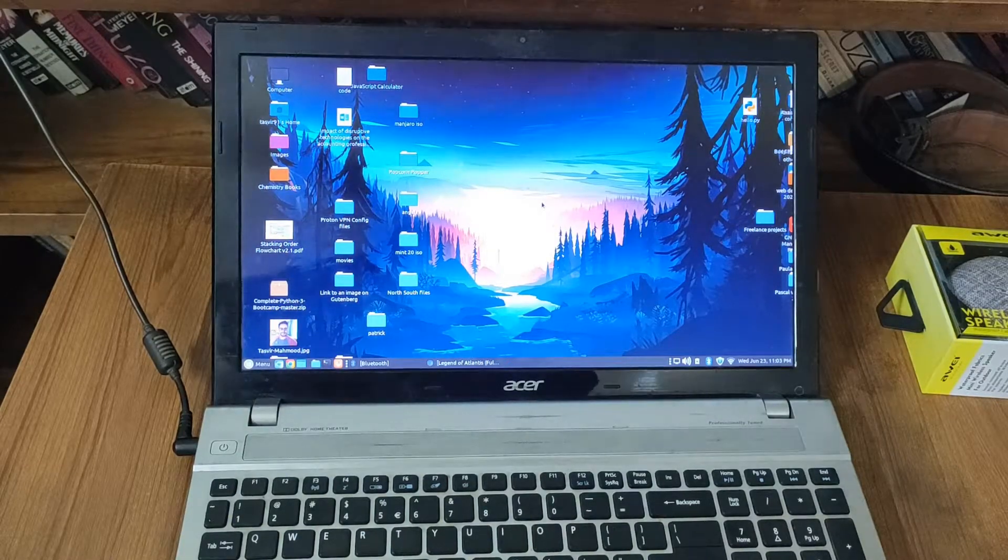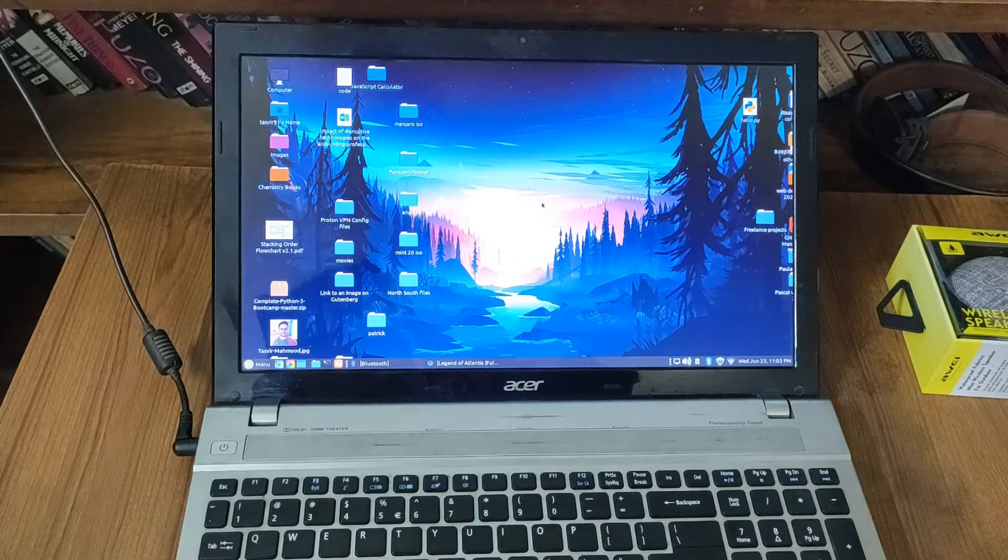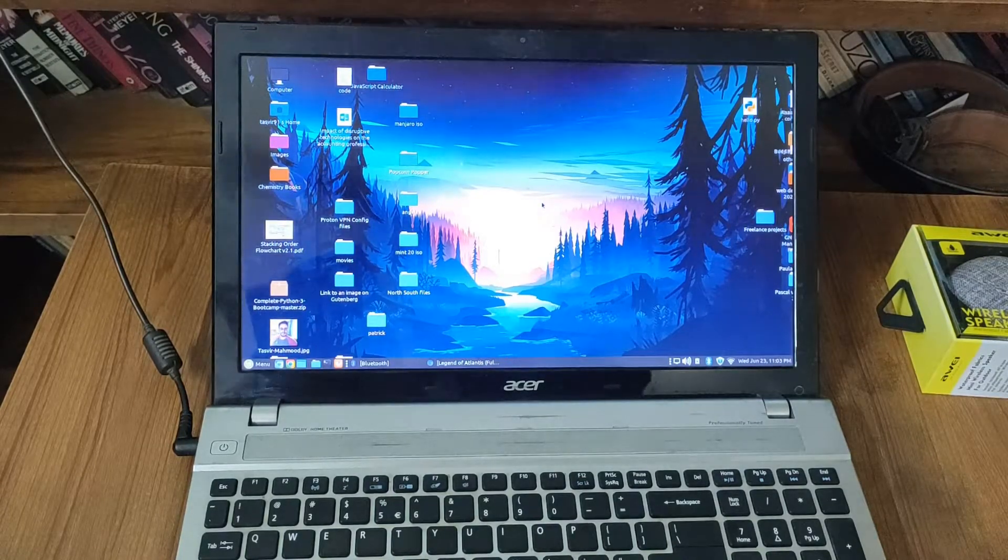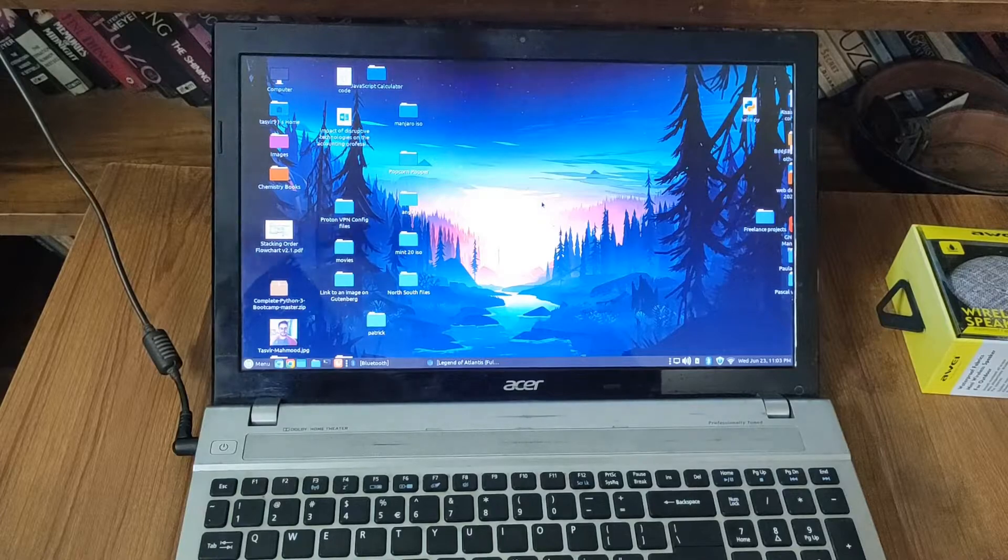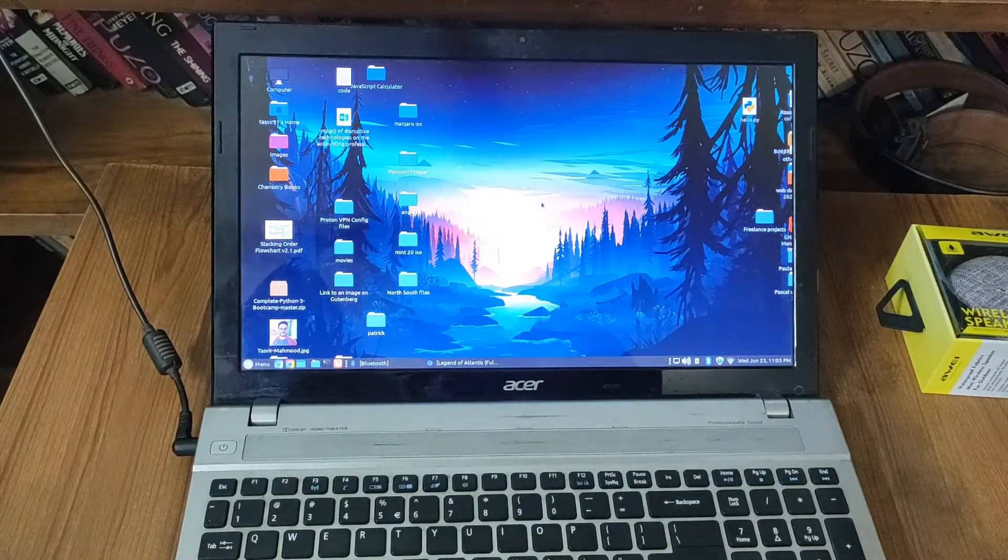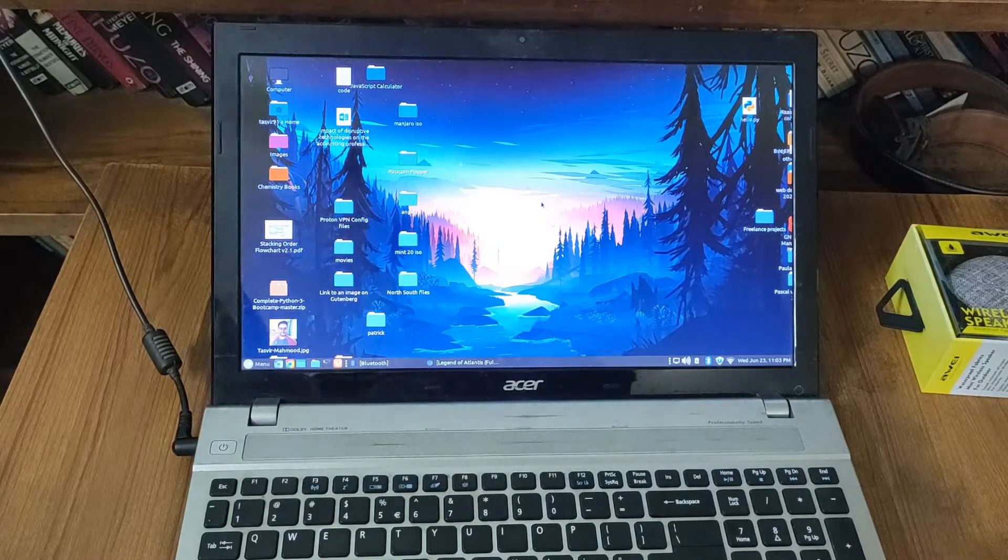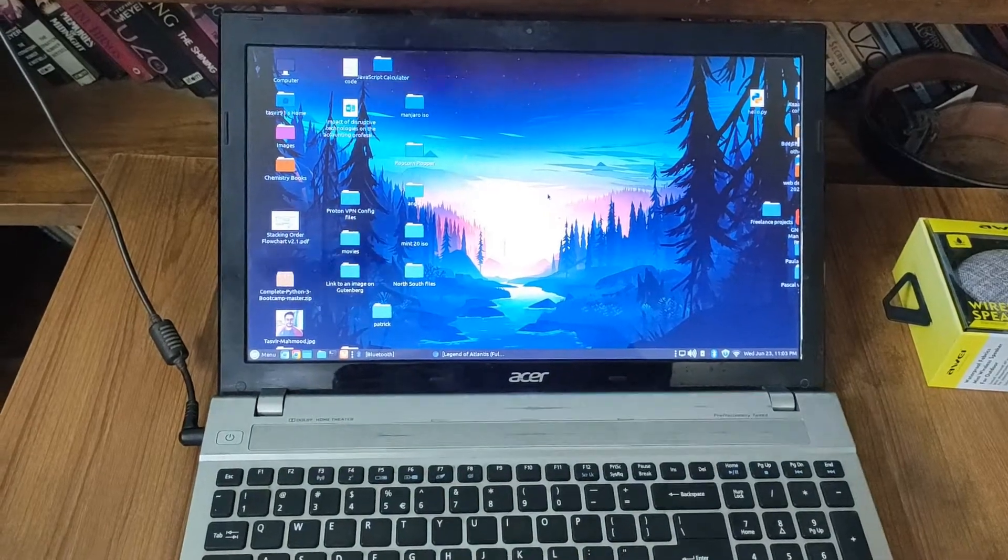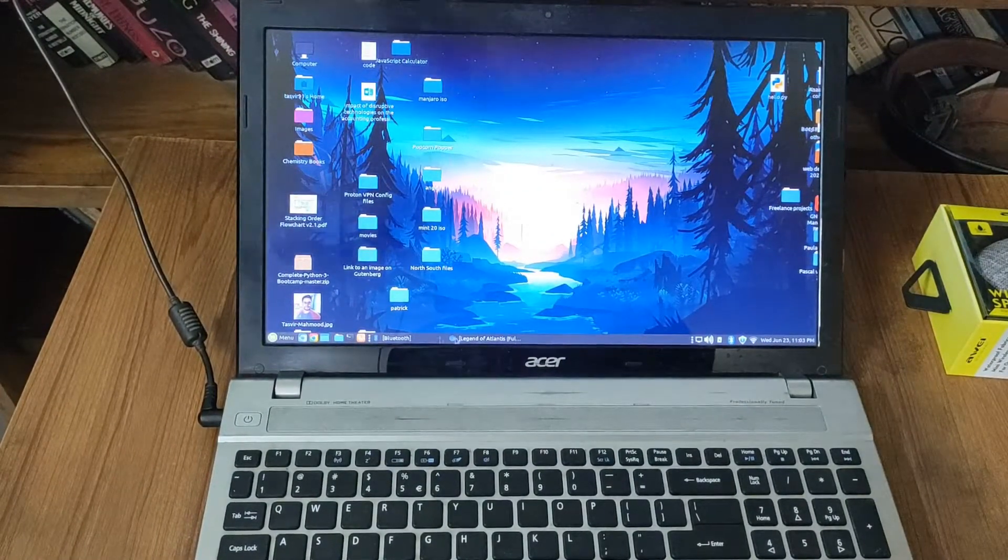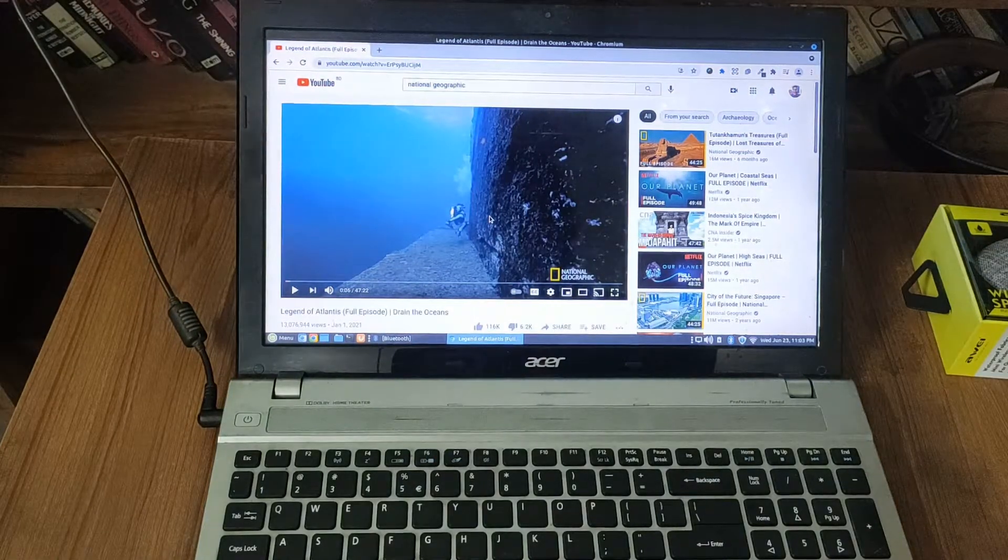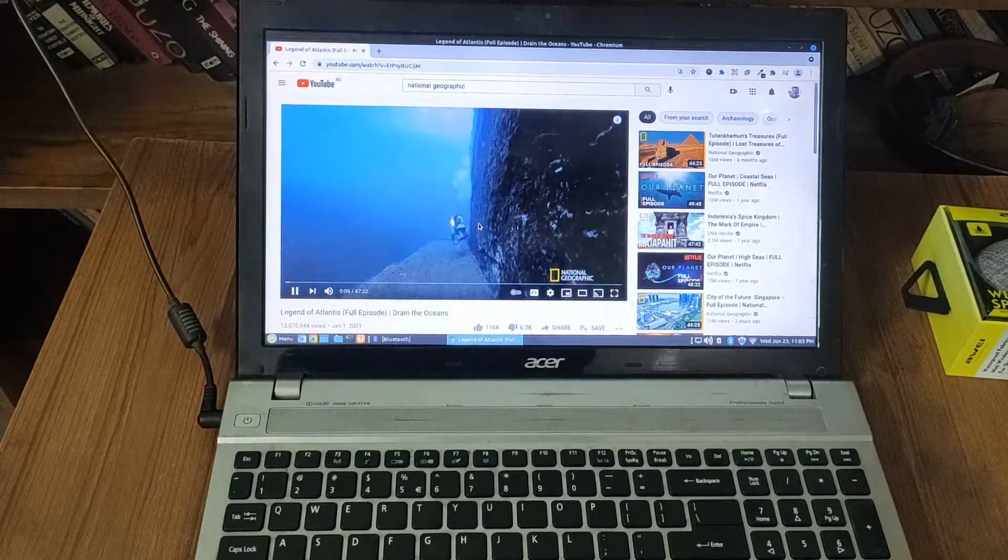So let me just play a quick video to show you a sample of how the laptop speaker sounds. And then I will test out the Bluetooth speaker to show you how it improved. So let me just open up the browser. Okay, so let me just play this video.